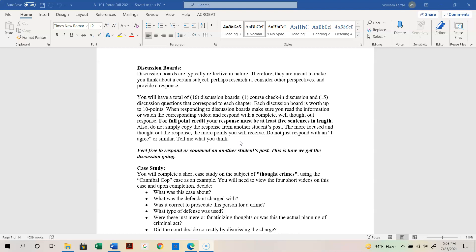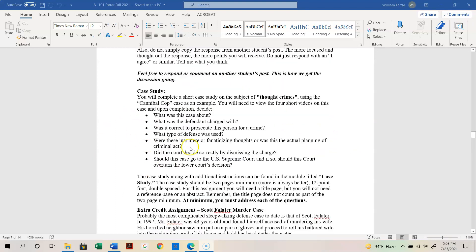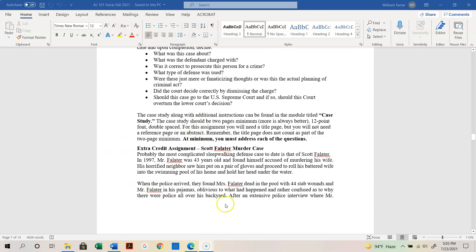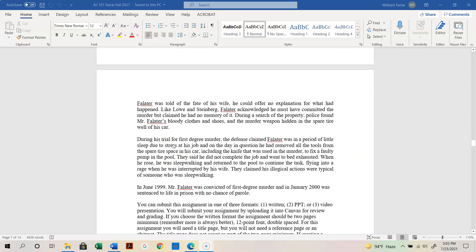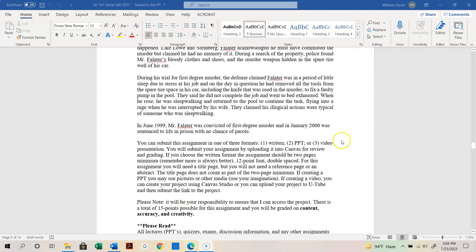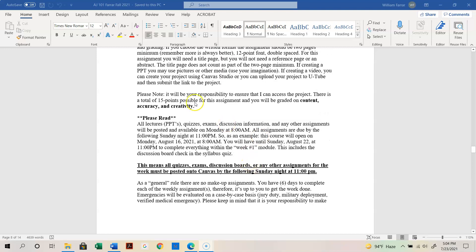In the course canvas, you'll also find an outline of your case study and directions. The built-in extra credit assignment is the Scott Felater murder case — it's actually pretty interesting. You can submit your extra credit in a couple of formats: written, a PowerPoint, or even a video presentation. So you have options; just read the directions. I'll also put out more extra credit opportunities throughout the semester.